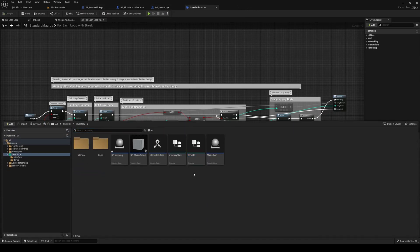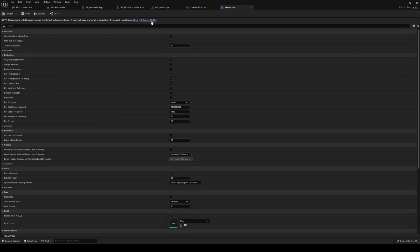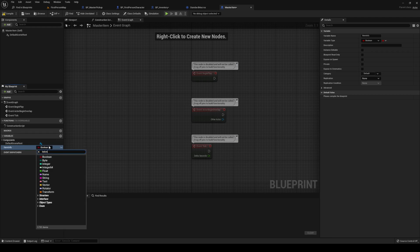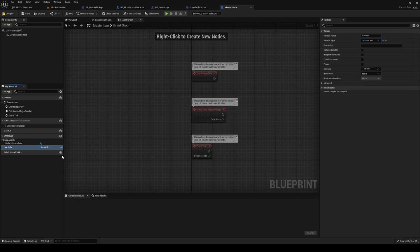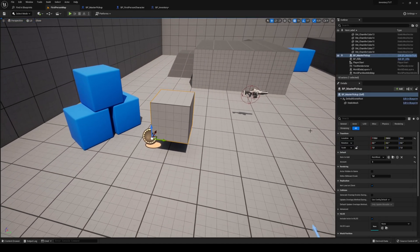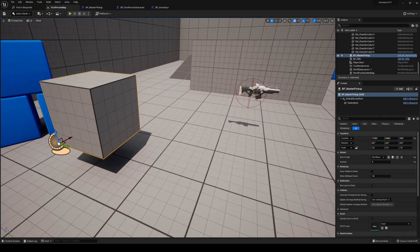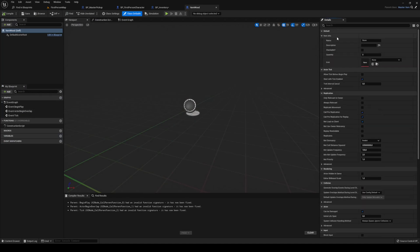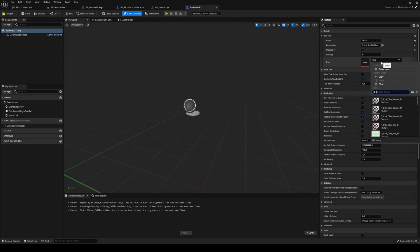In our master item, we need to open the full blueprint, add a new variable, we're going to call this one item info, of type item info. Exposed. And that should be it for that. If I go into our world, we've got a wood here. Wood doesn't actually know what it is yet though. So let's head into the content drawer, head into items, open up your item wood — you need to specify what it actually is. So we're going to call this one wood. Description: some fine kindling. It's going to be stackable for now. And I'm just going to add the wood icon that I added before.